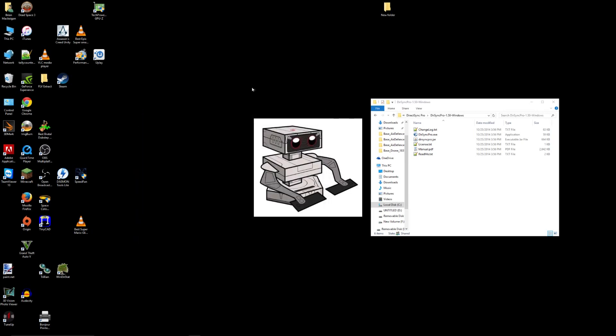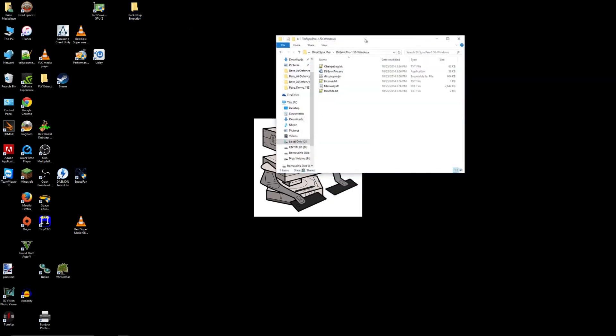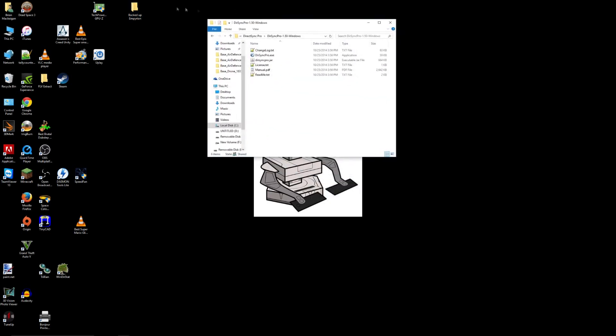And then we're going to want to make a folder to back up the actual files themselves. So for this purpose, I'm going to make a new folder. And I'm going to call it Backed Up Imperion.